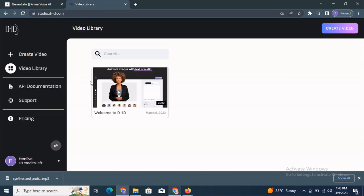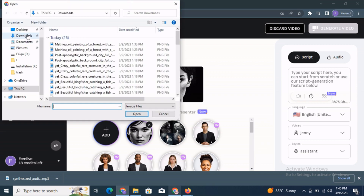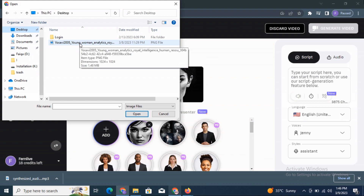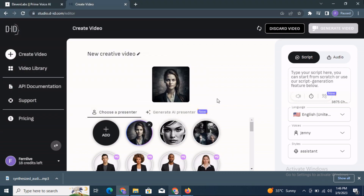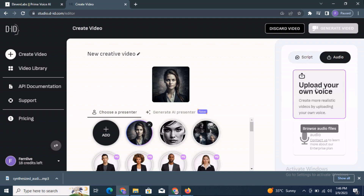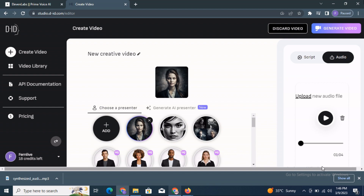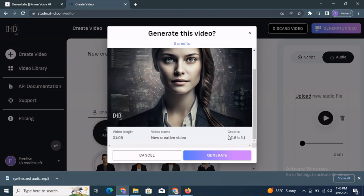Now we will go to D-ID. Here in D-ID you can create a video — you will need to create an account, either on a trial basis or by purchasing a plan. Click 'Create Video.' Here you can add your image; I have it downloaded on the desktop. For the audio, select the audio file we downloaded from ElevenLabs. Upload it. Now we can click 'Generate Video' and it will start generating.